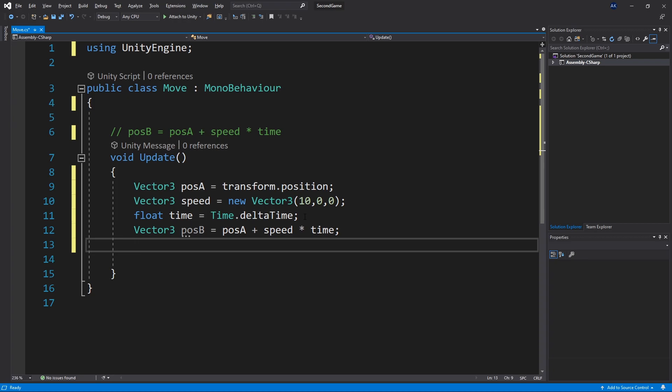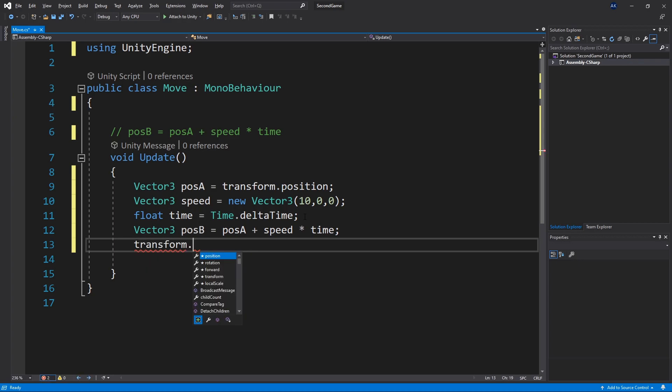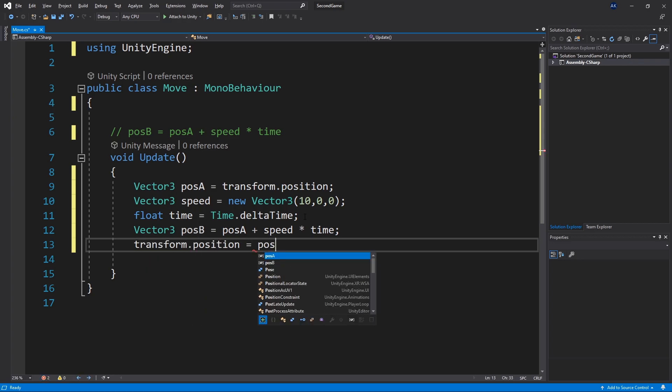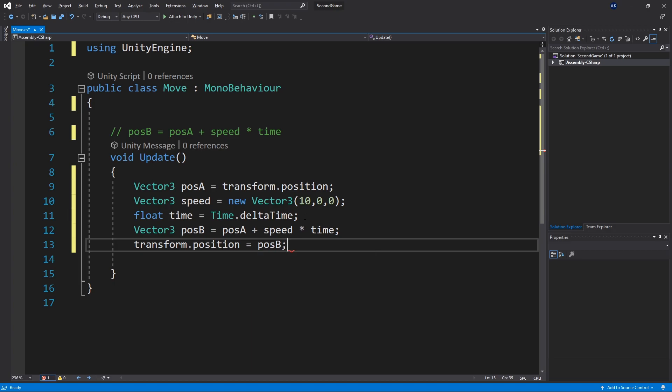Now we want to update our game object that we created our cube to change position from position a to position b. And we can do that by saying transform that position and say equals position b which is our new position. And this script will make our cube move.